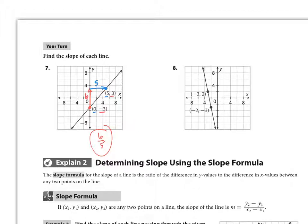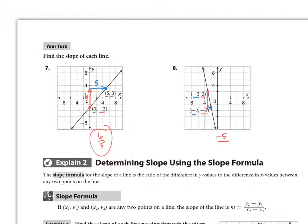For number 8, I'll start at the point more to the left — that's just a preference. The rise goes down, from y = 2 to y = negative 3, so the rise is negative 5. The run goes from x = negative 3 to x = negative 2, so I went over 1. That gives a slope of negative 5 over 1, which is equivalent to negative 5.